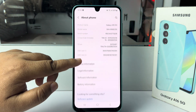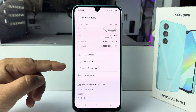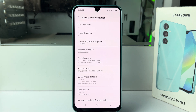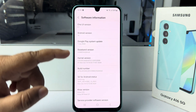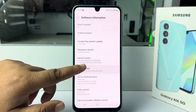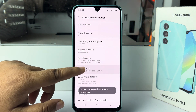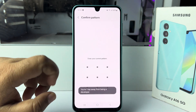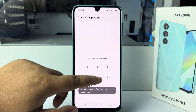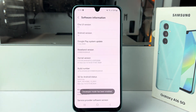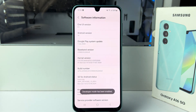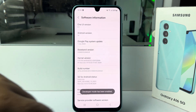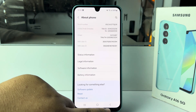Tap on Software Update, then tap on Build Number seven times to enable developer mode. Verify your phone lock, and you can see that developer mode is now enabled. Go back to your Settings.